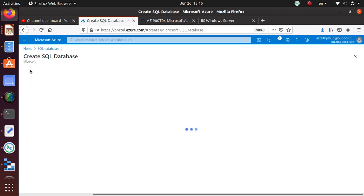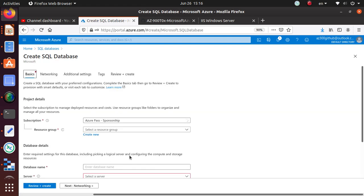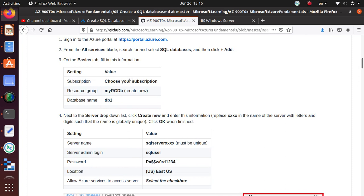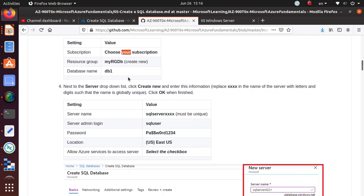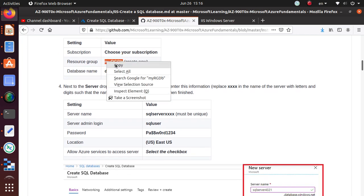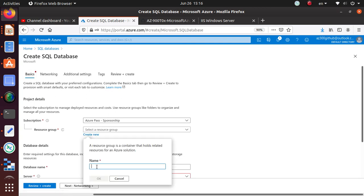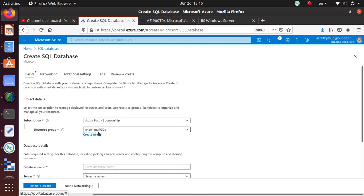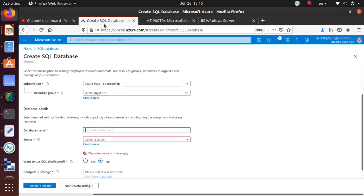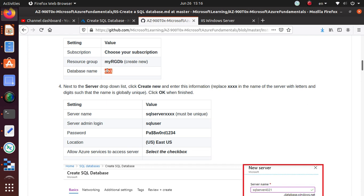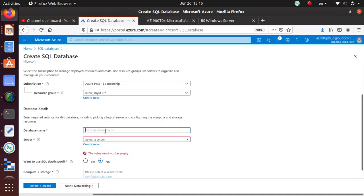Click the Add button and it should give you a new pane to configure additional details. Configure as per the lab directions — choose your own subscription, then create a new resource group. I'm calling mine 'RJ-resource-group-DB-database'. There are some additional parameters: the database name I'm going to call 'DB1'.